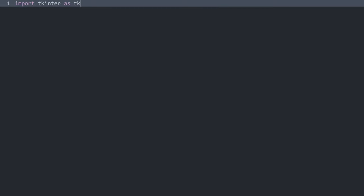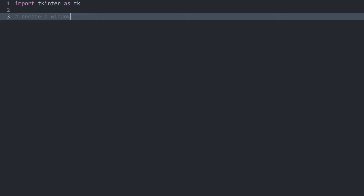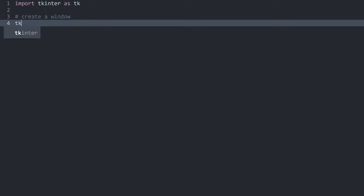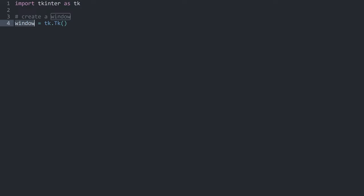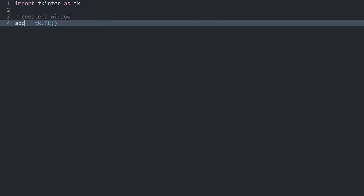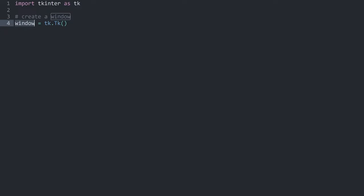With that covered I want to create a window. This window we create with tk and then uppercase T and lowercase k, and this we have to call. What this returns is the actual window that we can place everything else in, which means I want to store this inside of a variable — let me call it window. When you look online you see quite a few different names for this kind of variable: a lot of people call it root or you see app quite often. I prefer to use window but it really doesn't matter. Choose whatever you think is best. But once we have that we do have a window that we could show.